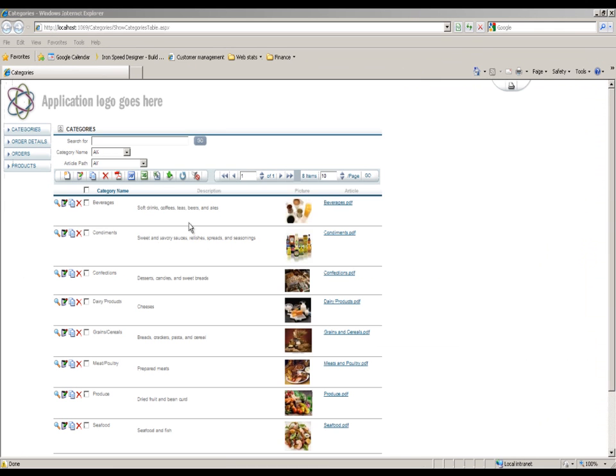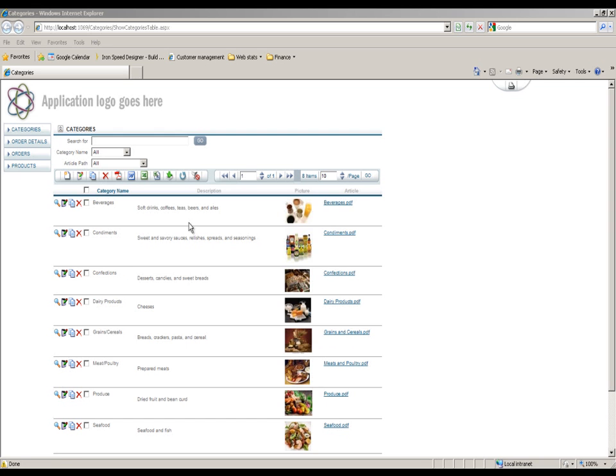So here is a show table page. We're going to run through the content of this. This is the show categories table page which is built from the Northwind example that ships with the product. At the top you can see the application logo goes here.